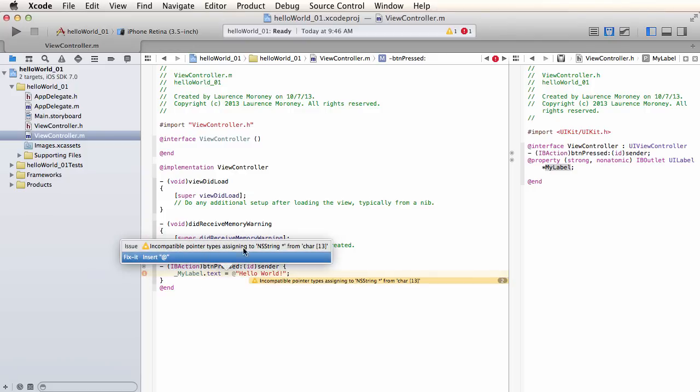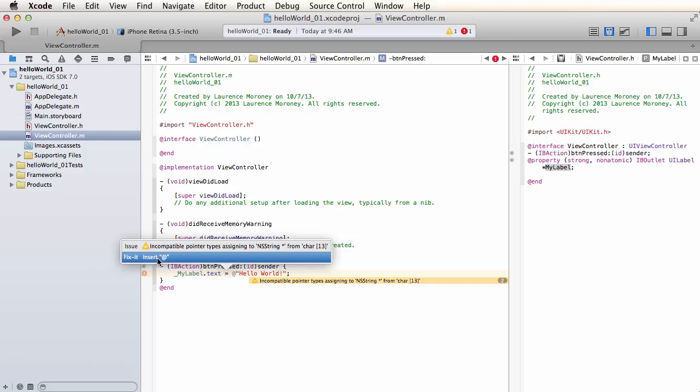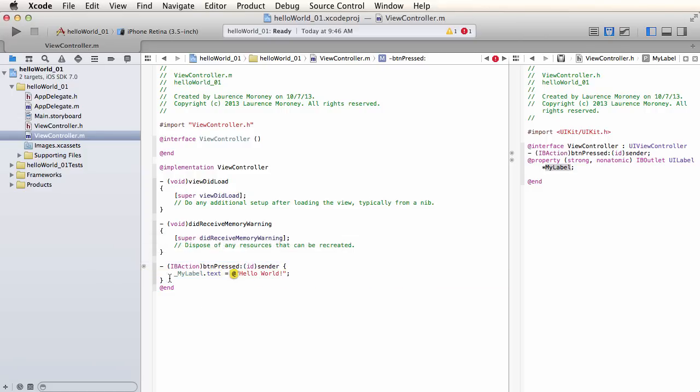If you don't understand what that means, I don't blame you. It's pretty obscure. But again, Xcode is smart enough to say, you know what, I think I know what this is. This often happens when you forget putting the at in. So it says, hey, look, you can fix it by inserting an at. If I double click on that, it actually inserts the at for me. So it's a very intelligent tool that helps you to do a lot of this stuff, which is really nice.